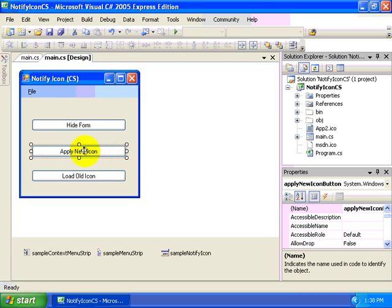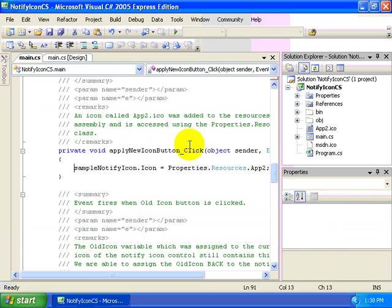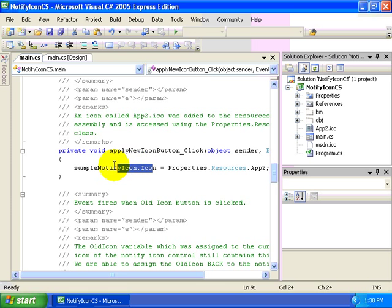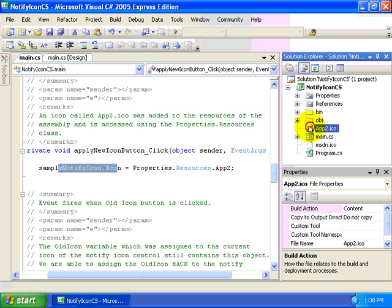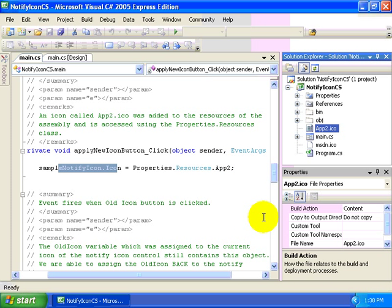Next, whenever we call the apply new icon button, notice that we're setting the icon property of our notify icon control equal to the properties.resources.app2. So we have another file within our application called app2.icon. And I needed to add that to my resources.